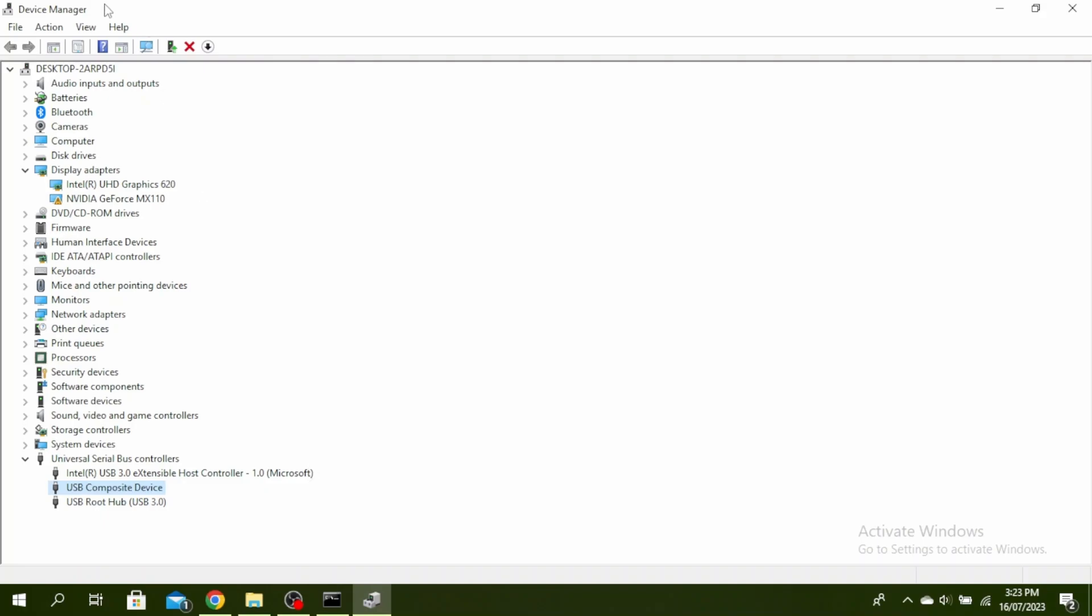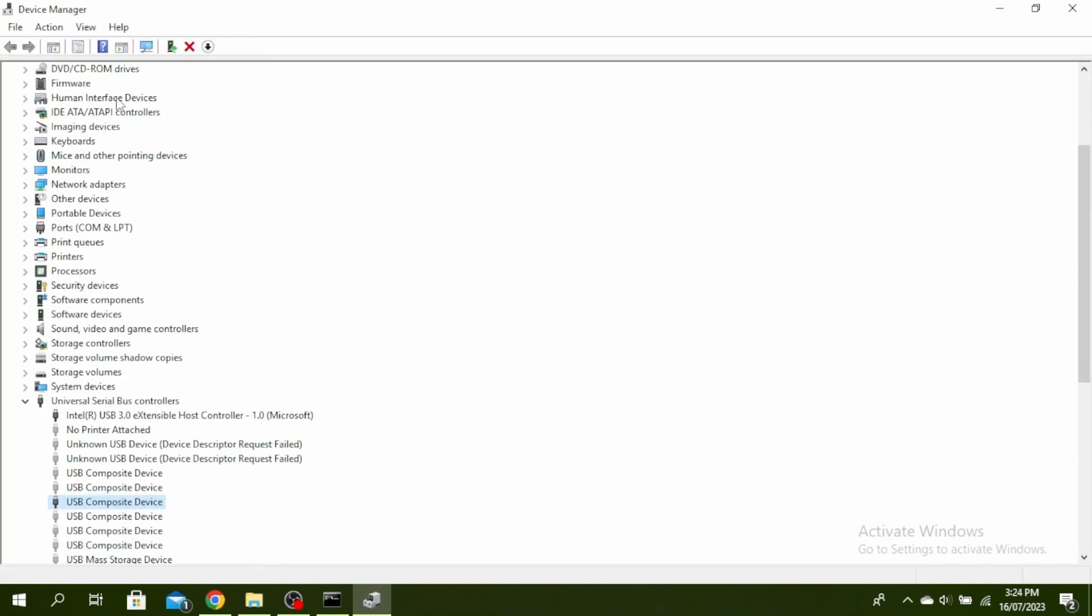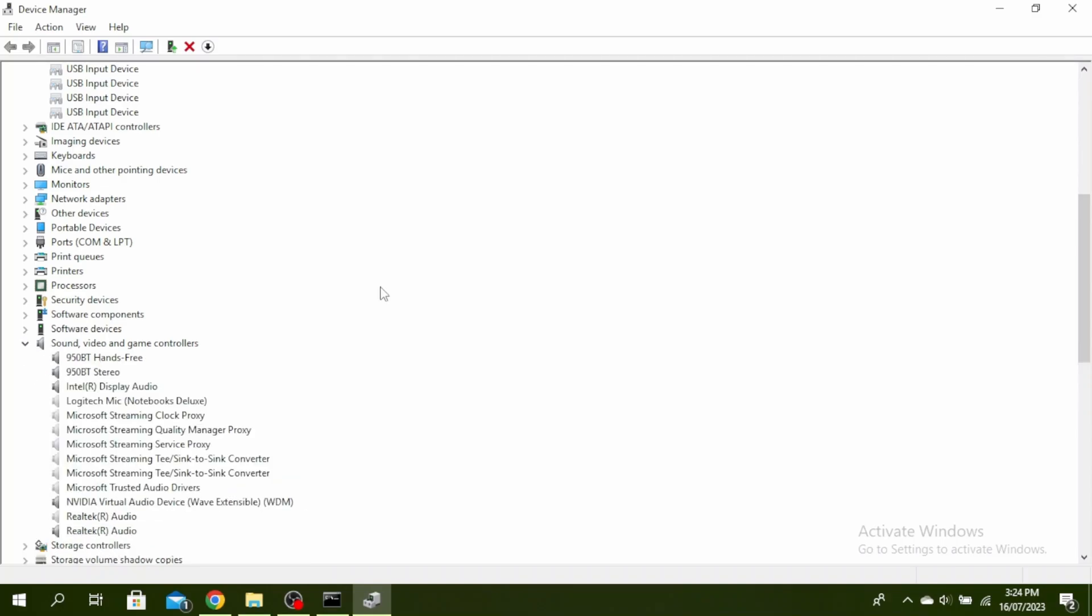The next thing you can do is go to view and then click on show hidden devices. Also open human interface devices and then come down and click on sound video and game controllers. Right click on any of the problematic device and uninstall it and then restart your PC.